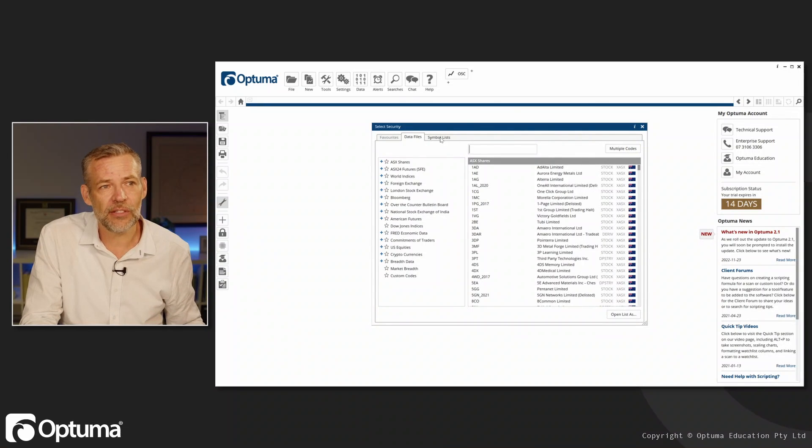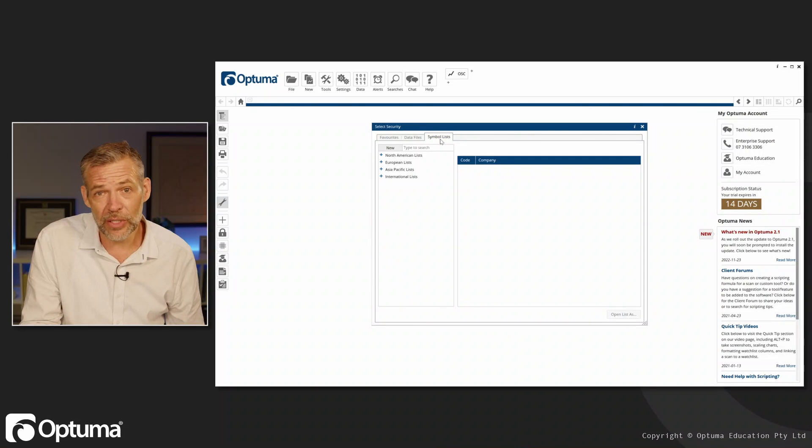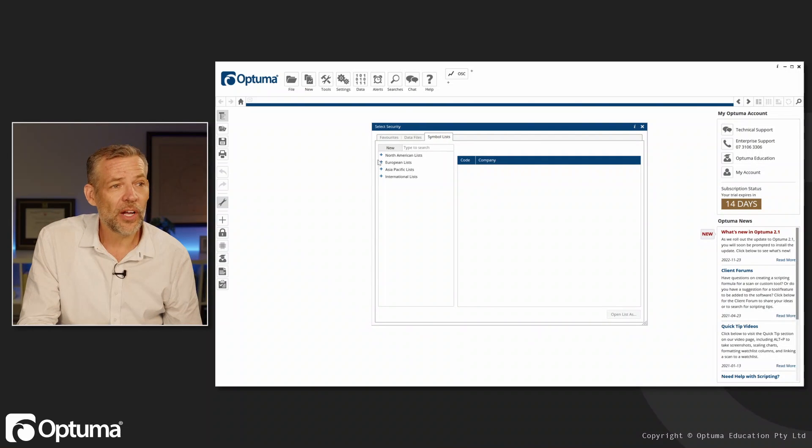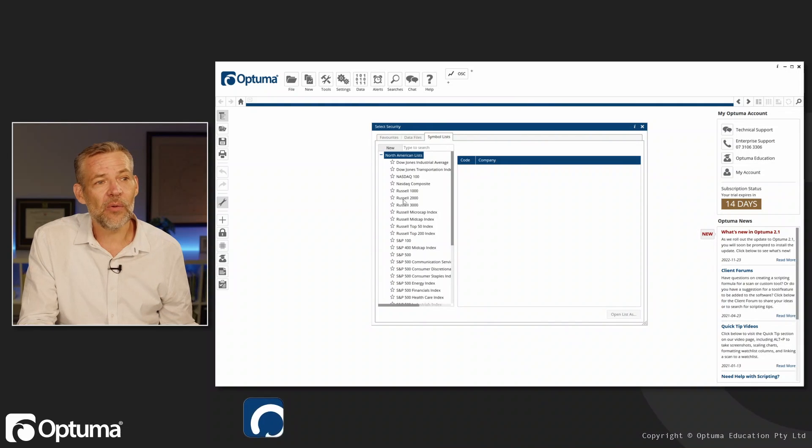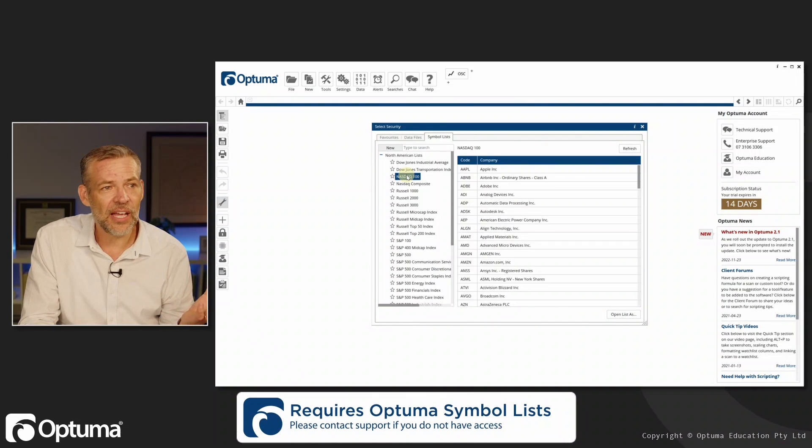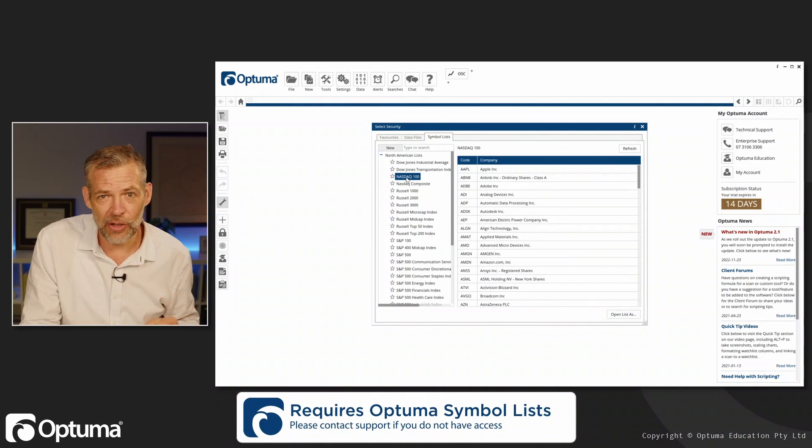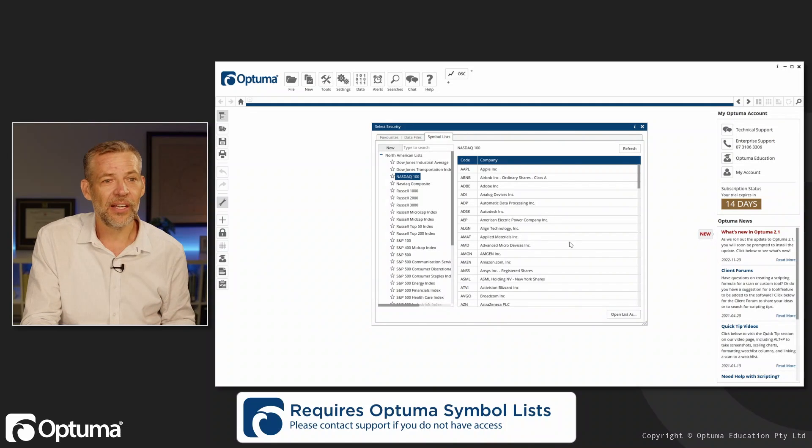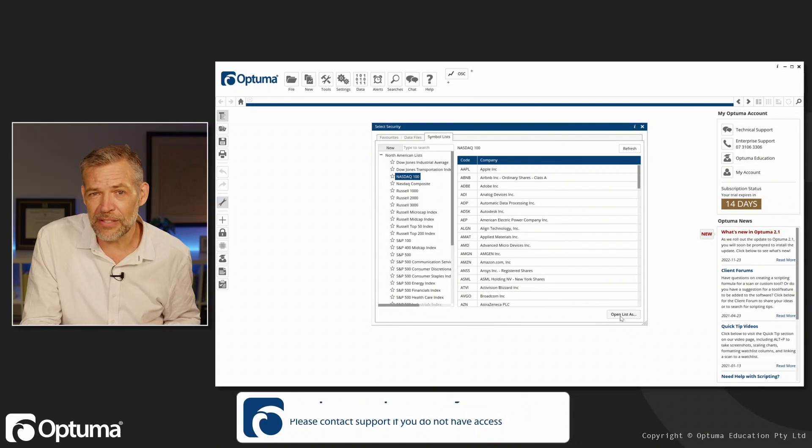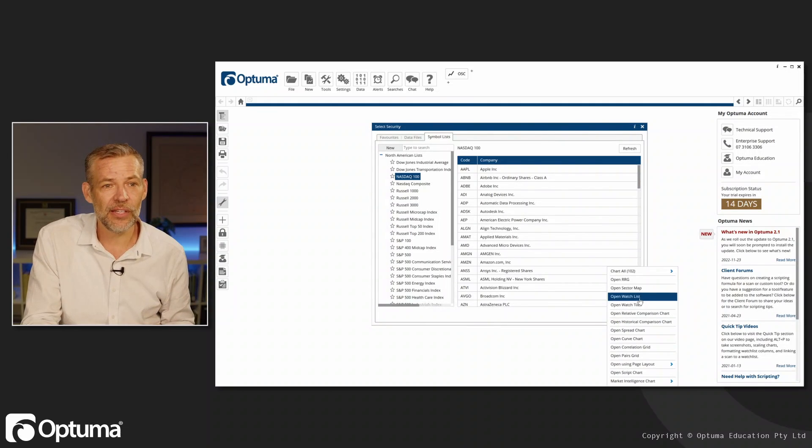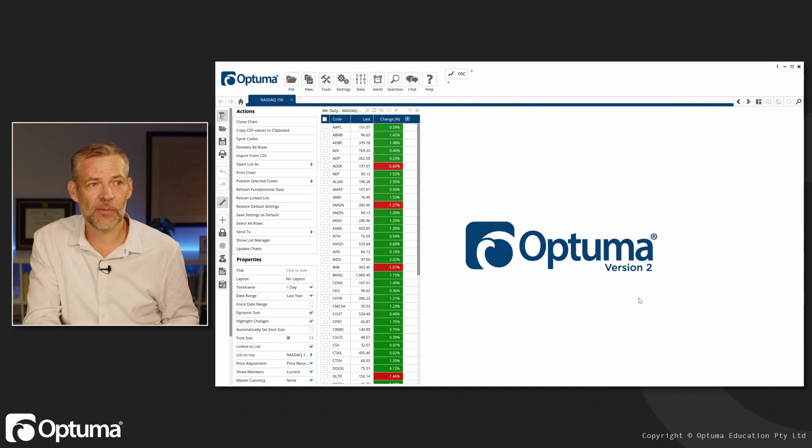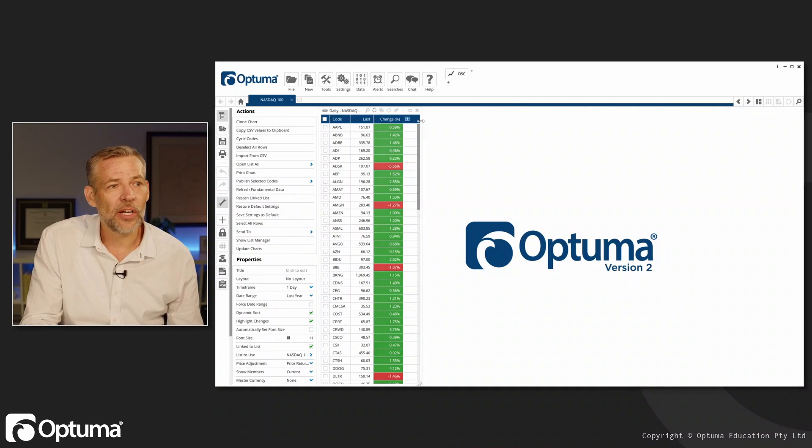You'll see these tabs at the top. I've got my symbol lists here and what I can do is say I want the NASDAQ 100, that's the list I'm interested in. Then I can come down to this button here and say let's open this list as a watch list.